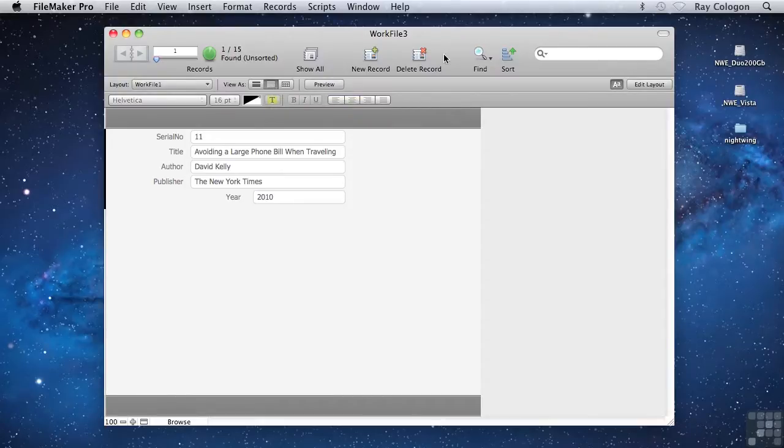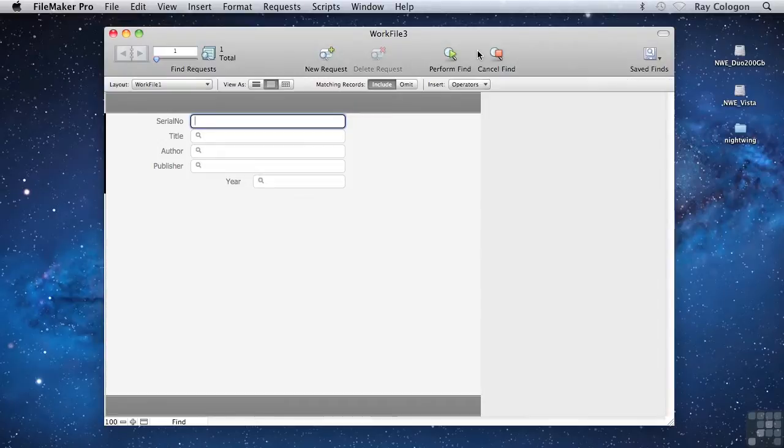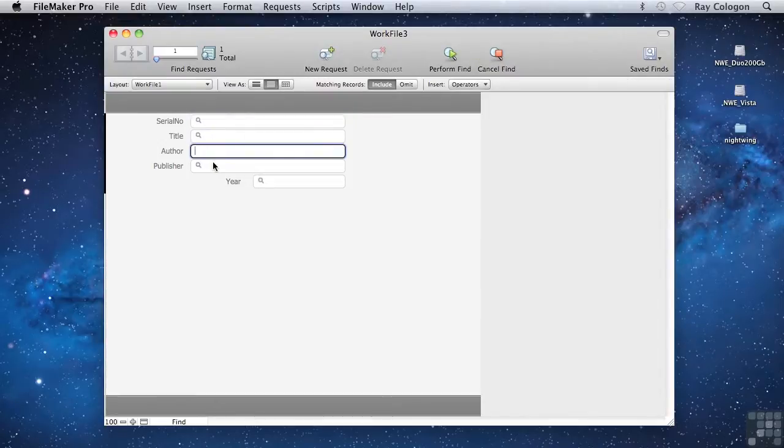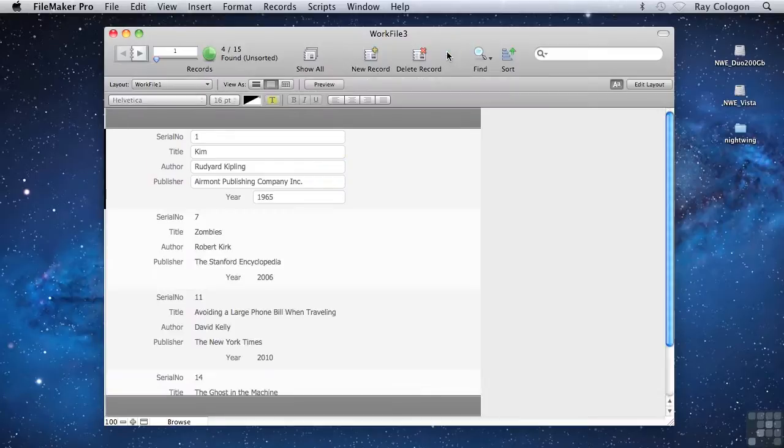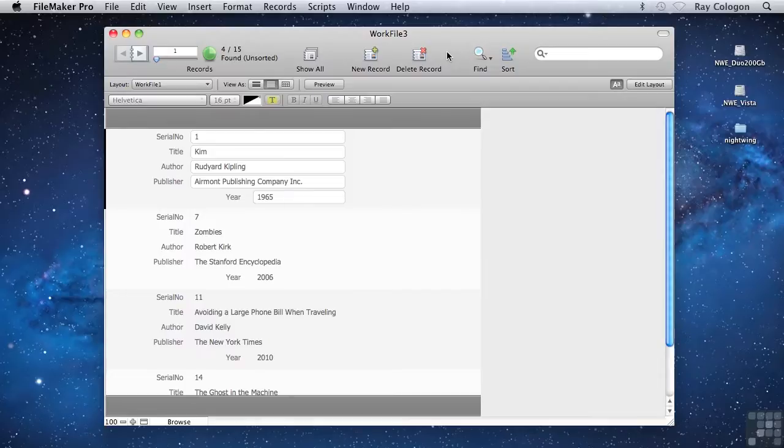Now, let's go back into Find mode and try some different criteria. Let's say that rather than entering the entire author name, I simply enter the first letter of an author's name. When I perform the Find by clicking Perform Find in the Status toolbar, FileMaker will return any records that have an author name starting with the letter or letters I entered.